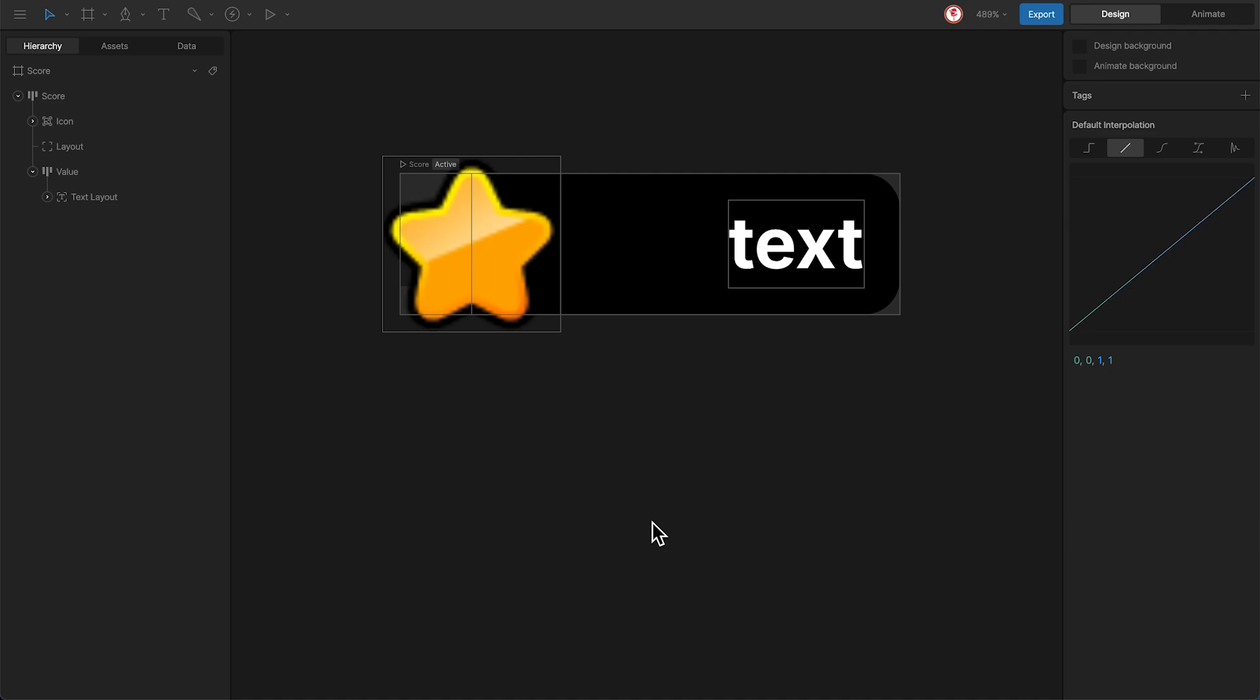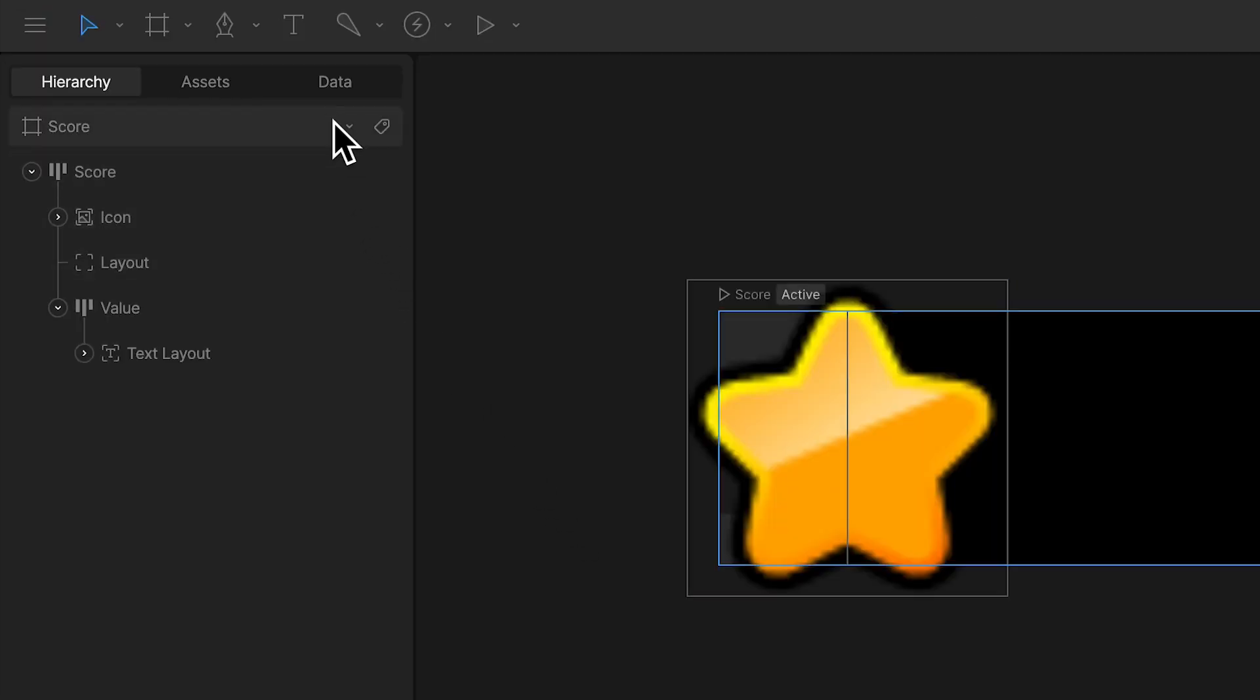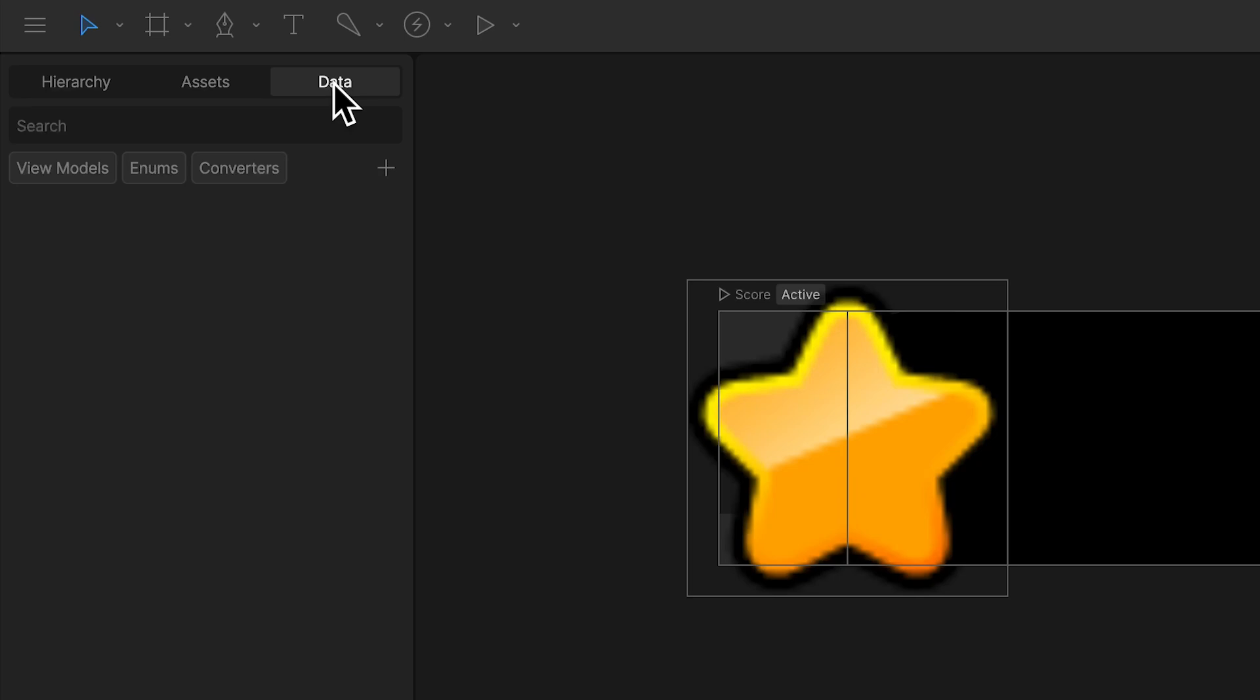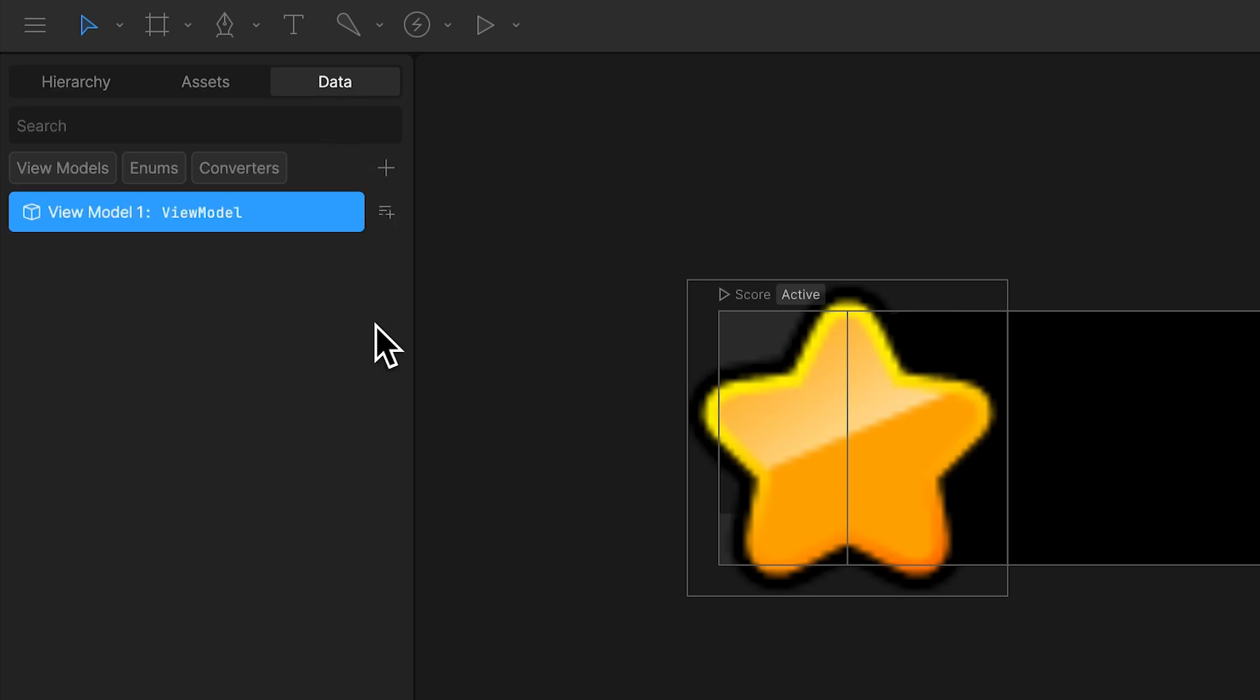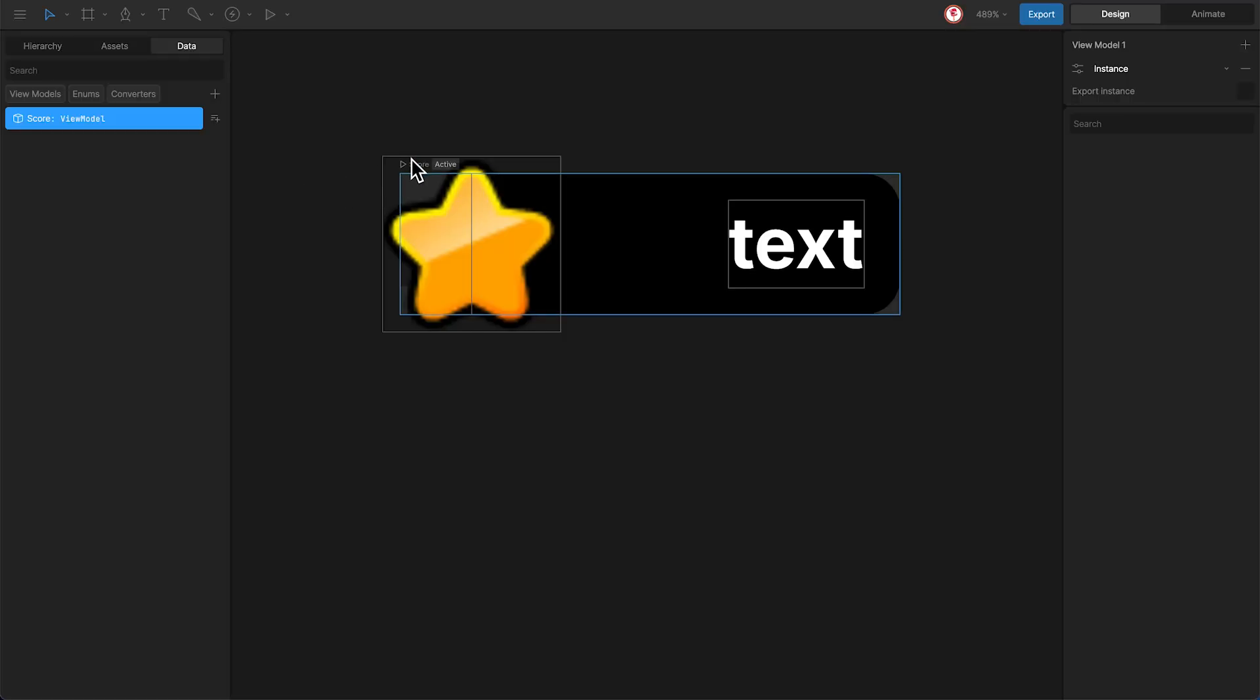Now it's time for data binding to access the different values we want. First, I'm going to create a view model and I'm going to call it score and add this view model to the artboard.